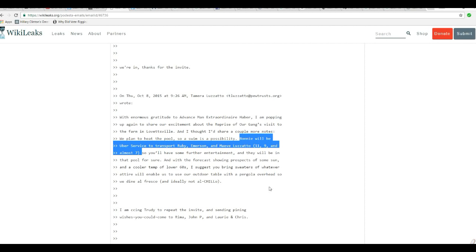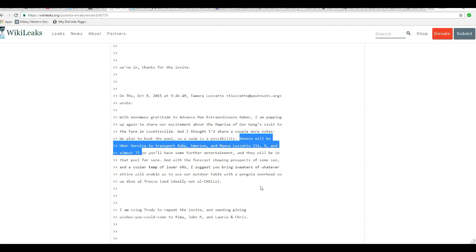I'm going to go back to the email one more time. So this Bonnie Levin acted as Uber driver to transport three children: Ruby, Emerson, and Maeve. And they used the last name Lozzato to throw people off in case this was read. But don't be fooled by that. She doesn't have any children by those names. Unless she adopted some, but there's no record of it that I can find. So these weren't her children that were being taken there.